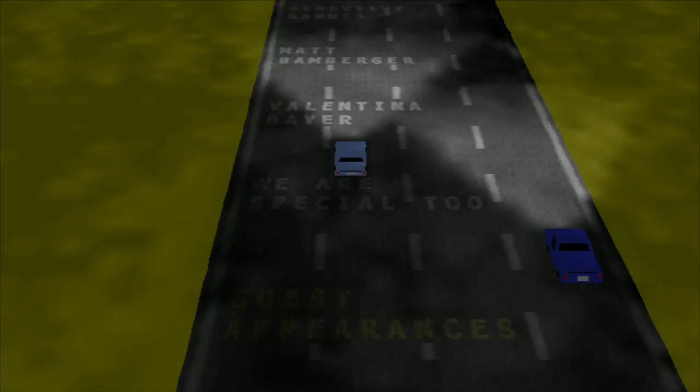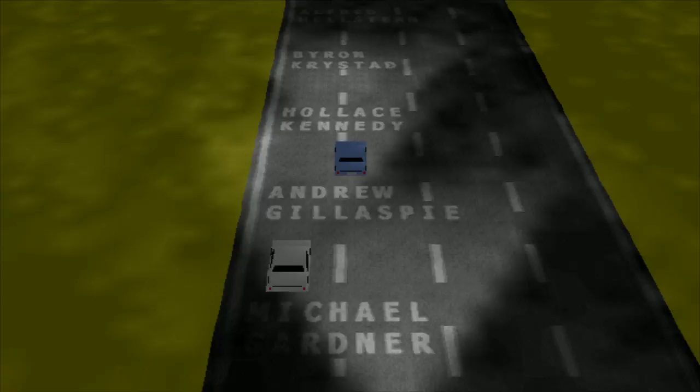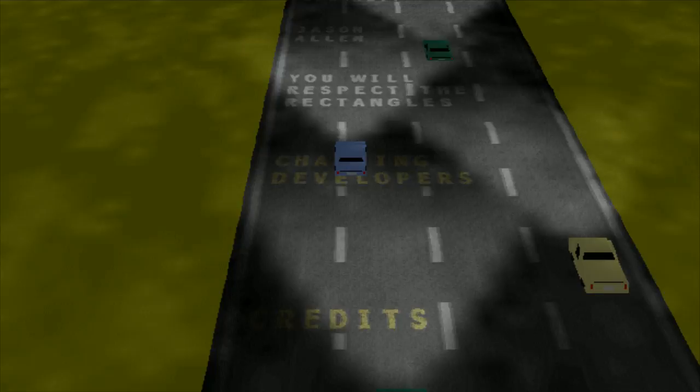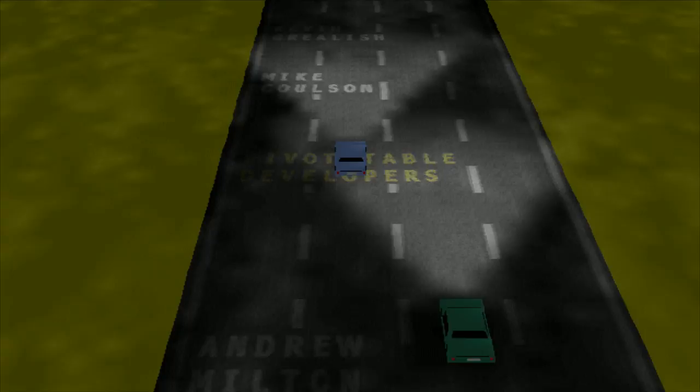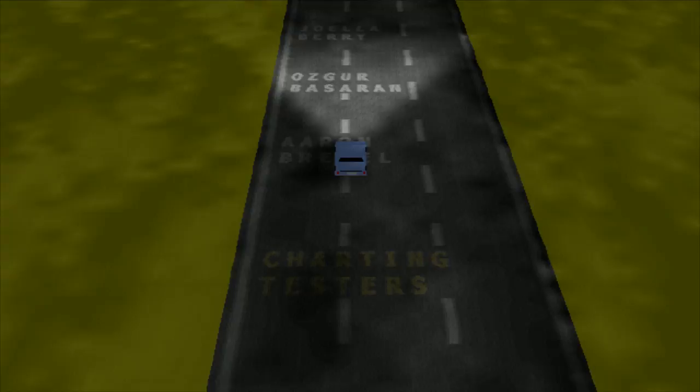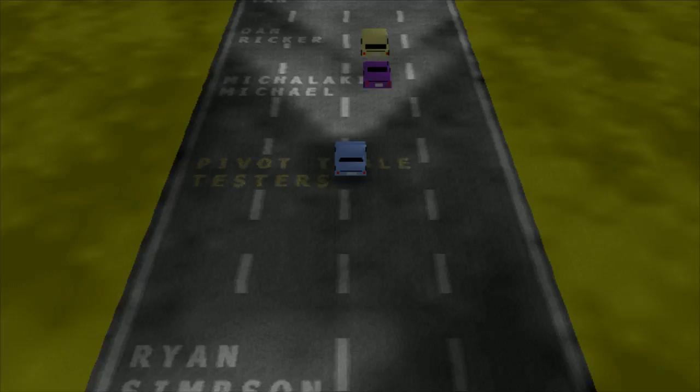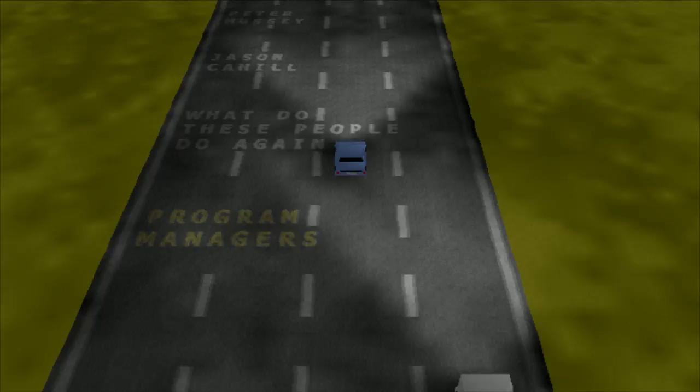Let's wait — we are special tool. You will respect the rectangles. Don't skimp on the data.